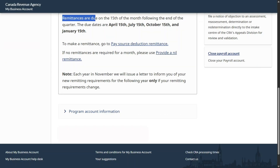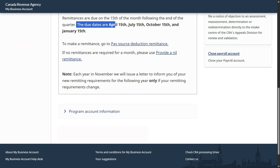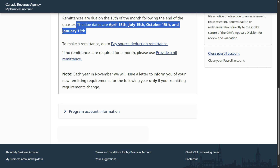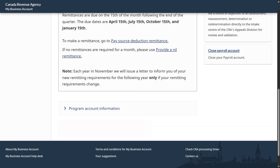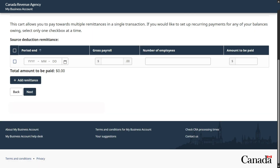Once we click, scroll down. Remittances are due on the 15th of every month following the end of the quarter. The due dates are April 15th, July 15th, October 15th, and January 15th. To make a payroll source deduction when you have employees and need to do the remittance, click here. On the source deduction remittance, enter the period end date — here I am showing May 30, 2025. Based on what you have, enter the gross pay, number of employees, and the amount to be paid to CRA. Once that is done, click next.